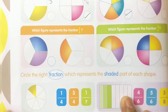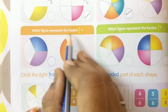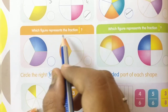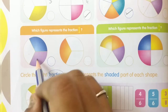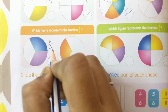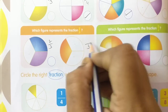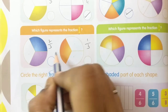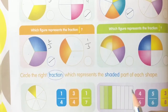Now come to the next one. Which figure represents the fraction 2 by 3? First figure: 1, 2, 3 parts — 2 are shaded. Second figure: 1, 2, 3 parts — 1 is shaded. In the question they give 2 by 3, and we got it in the first figure. So keep tick mark for the first one.